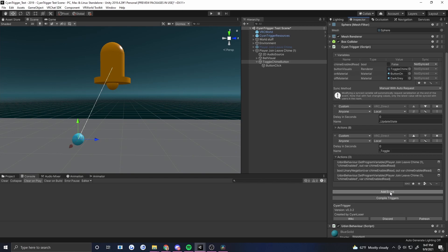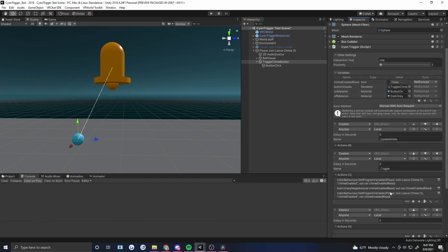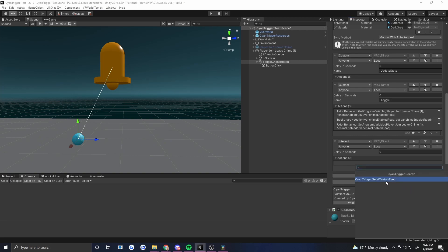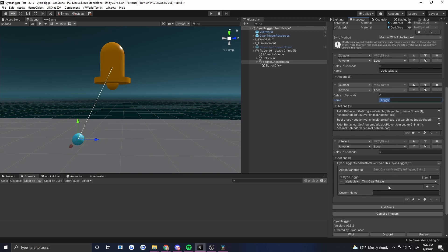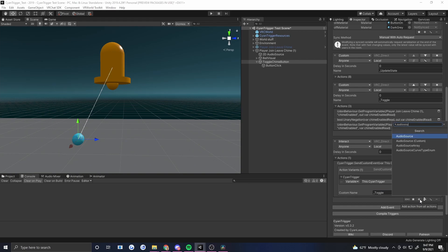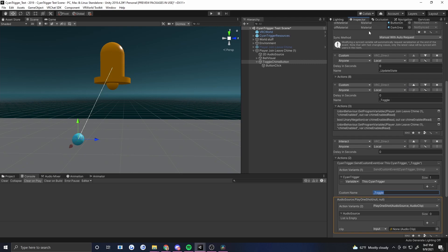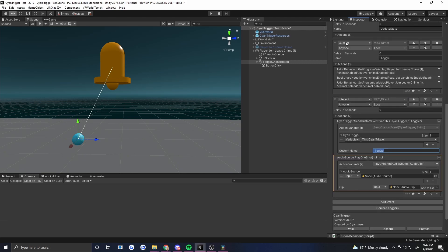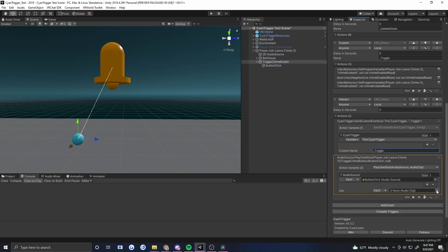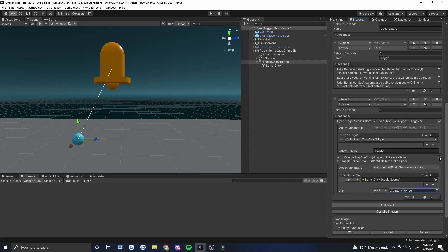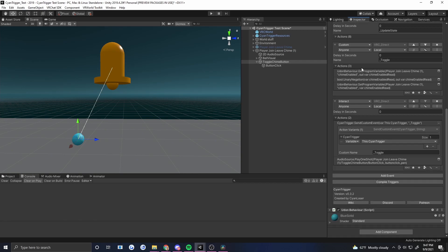Back on the button, we need an interact event. On interact, two things happen: first, Cyan Trigger → Send Custom Event calls 'toggle'; second, Audio Source → Play One Shot plays a click sound (I drag the audio source directly rather than using a variable this time). So when you click the button: it plays a sound, calls toggle, toggle flips the value and sends it back to the parent, the parent detects the change and tells every switch to update.